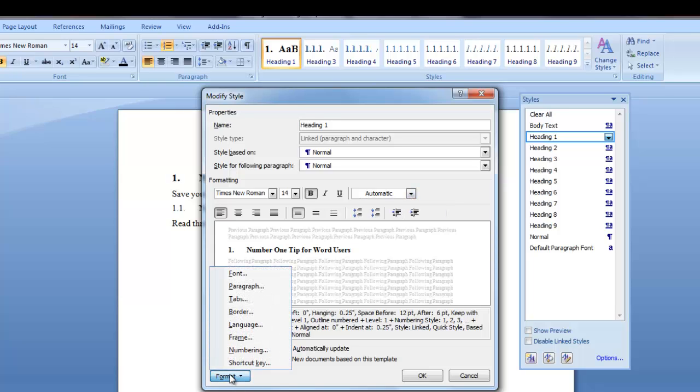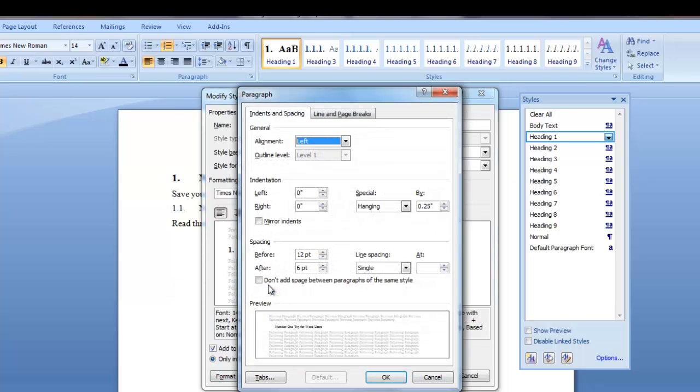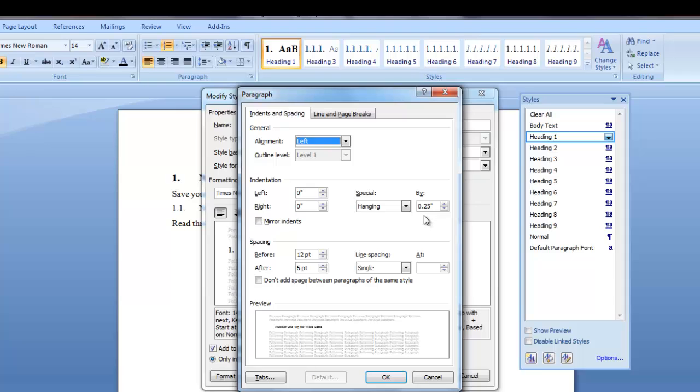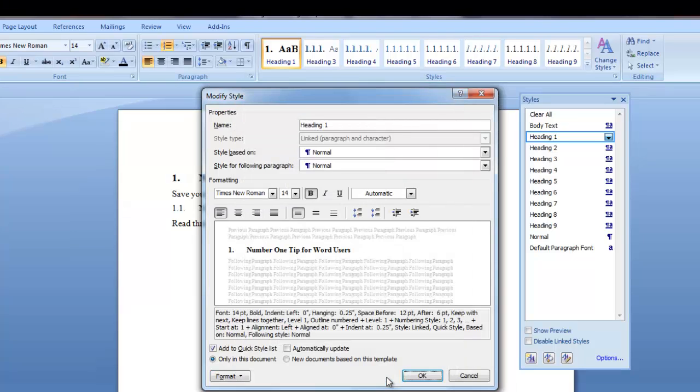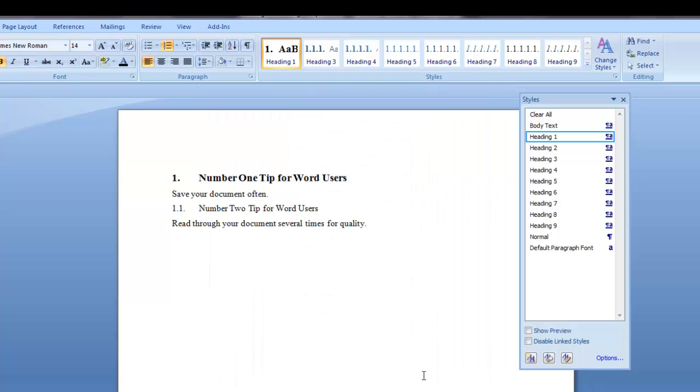Now we want to click on the format button and we want to click on paragraph. Now this is my preference. I like 12 point spacing before my heading 1 and I like 6 point after. I also like a hanging indent and since my heading 1 text is tabbed over at 0.25. I want any text in the heading that is so long that it wraps to the next line aligned under the beginning of the first line of text and not aligned at the left margin. I'll leave the other fields as is and click OK. And I'm going to click OK again.